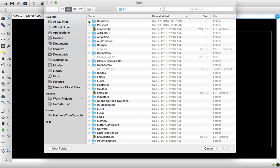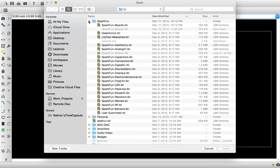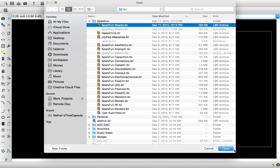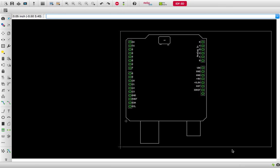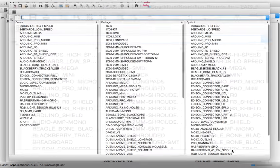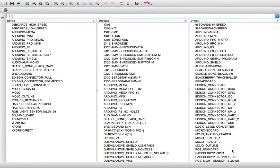We're going to go into SparkFun here because we use the SparkFun boards library, and we're going to open that library. This brings up our device, package, and symbol.